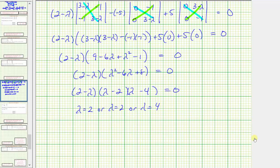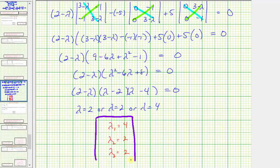In our homework system, we're asked to enter lambda sub one, lambda sub two, and lambda sub three, with the greatest values first. So we'll enter four, two, and two. I hope you found this helpful.